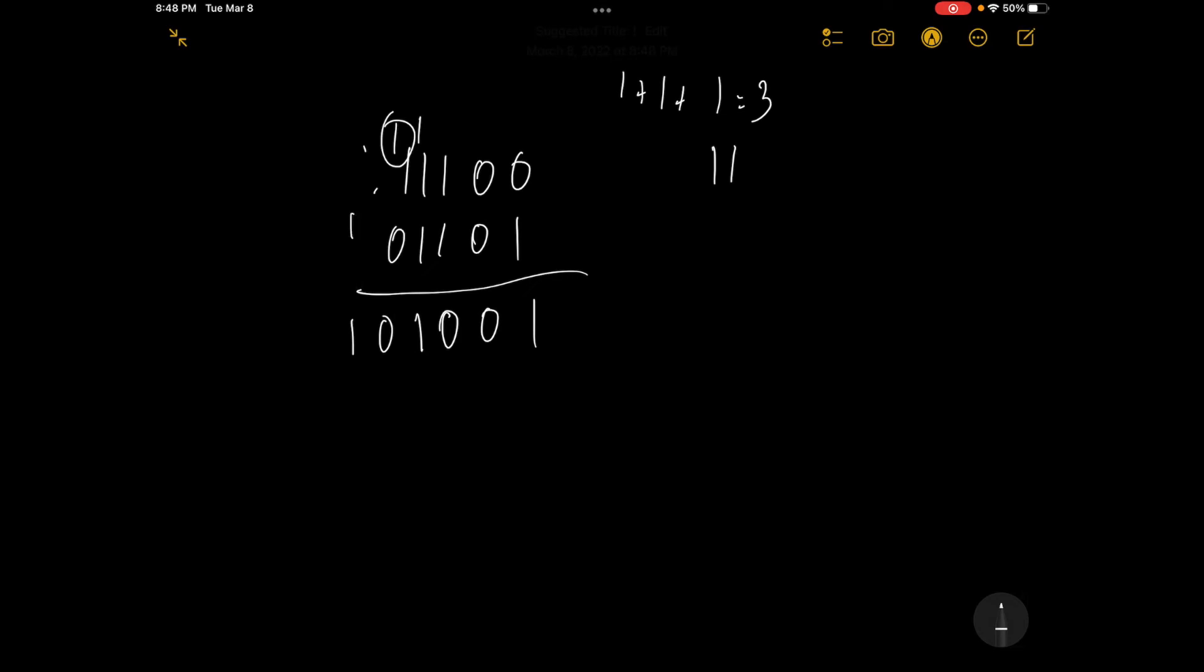Basically, there's not a lot to this. What you're doing is you're adding binary numbers, so even when you're carrying over, you're getting two-digit numbers, but you're just carrying over the second digit to the next column.